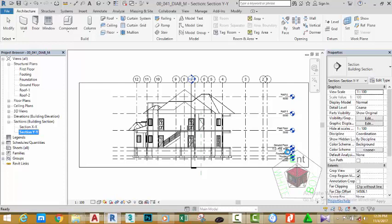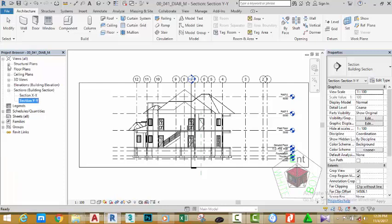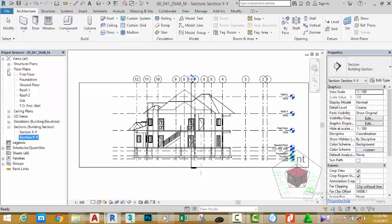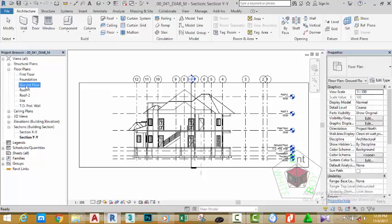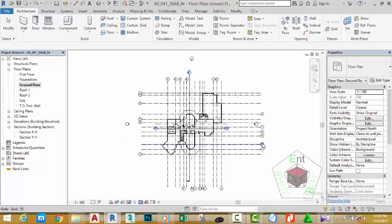Go to the Project Browser, click the minus sign next to the Structural tab to collapse the structural views, and click the plus sign next to Floor Plans to open the floor views. Double-click the Ground Floor plan to open this view.